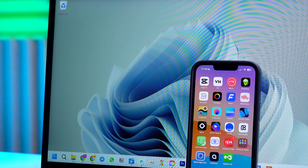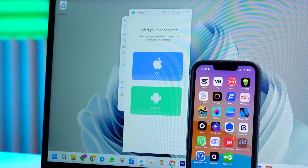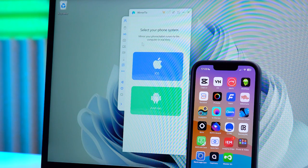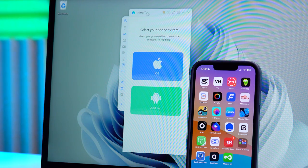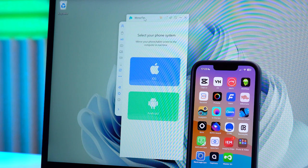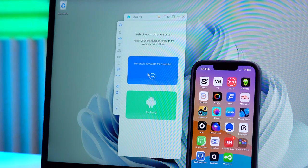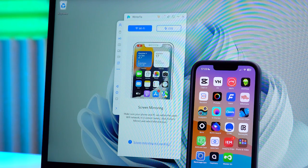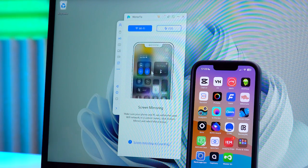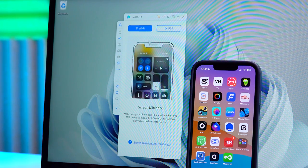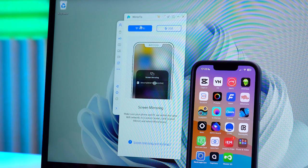First, we need to download a program called Mirror2. A link to it will be in the description. Let's open the program on the computer and choose the iOS system. Then choose between two connection options: via Wi-Fi or through a cable.